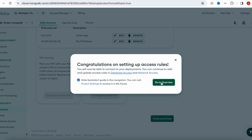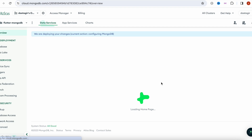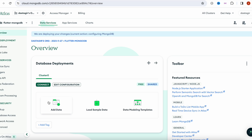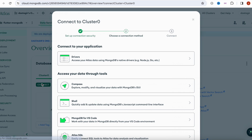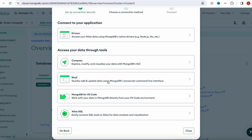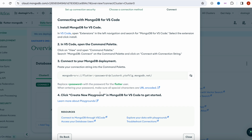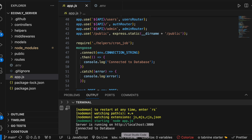Click on Go to Overview. It's going to do some work in the background. Then we can click on the Connect button, and we're going to select MongoDB for VS Code. We'll copy the connection string and open up our VS Code.